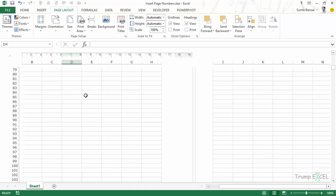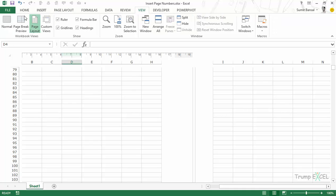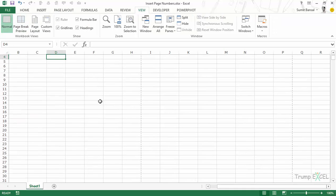One important thing is that you would not see the page numbers in the normal view mode — you would only see them in the Page Layout view or when you print these reports. This is how you can insert page numbers in Excel. I hope you found this video useful. Thank you and have a nice day.